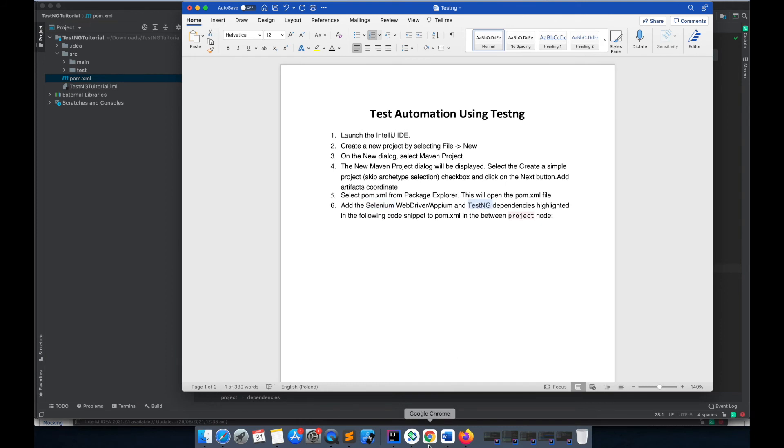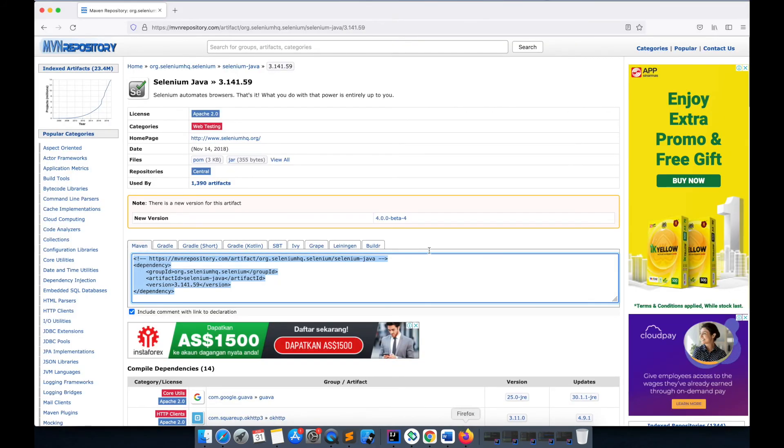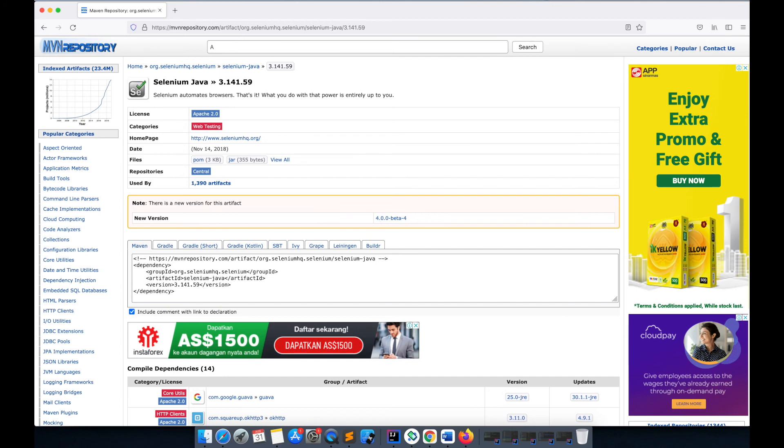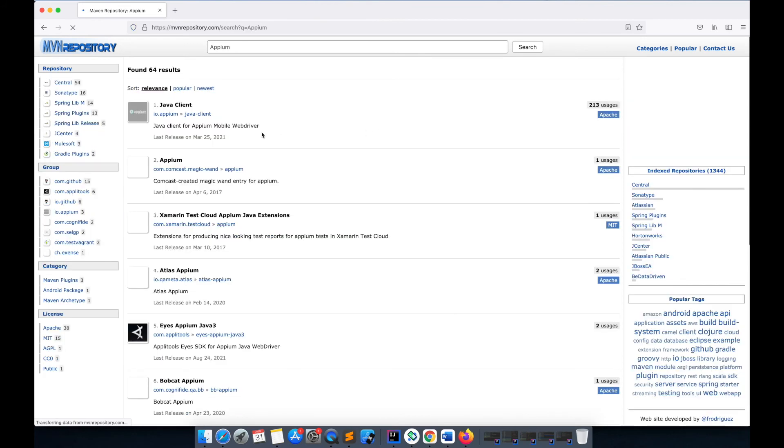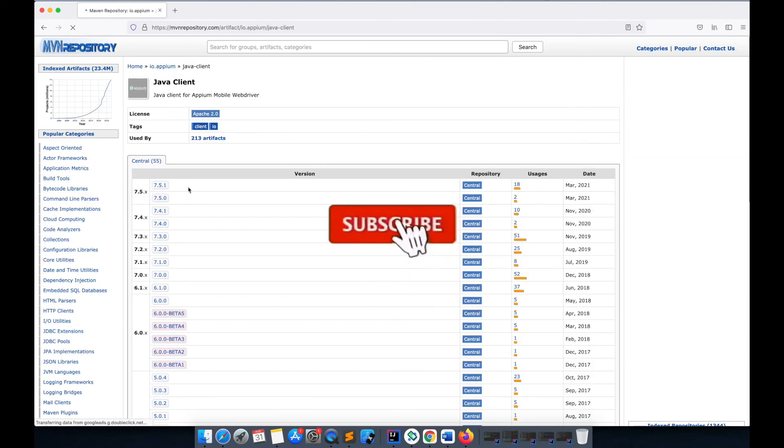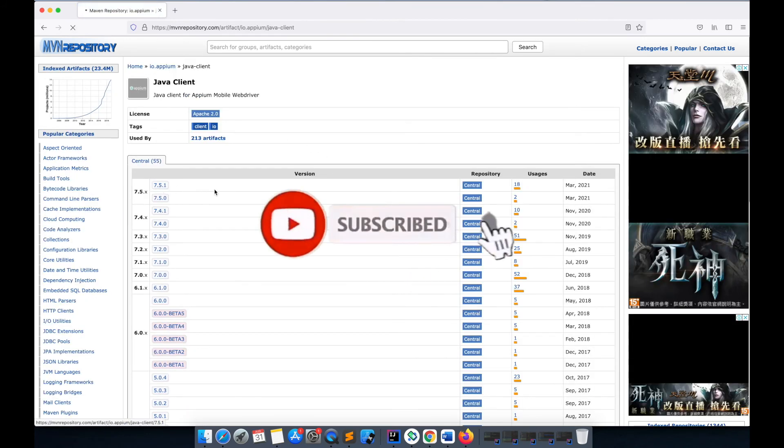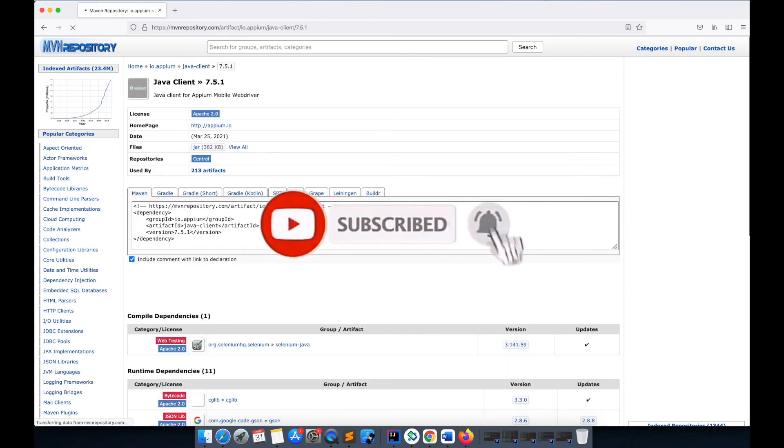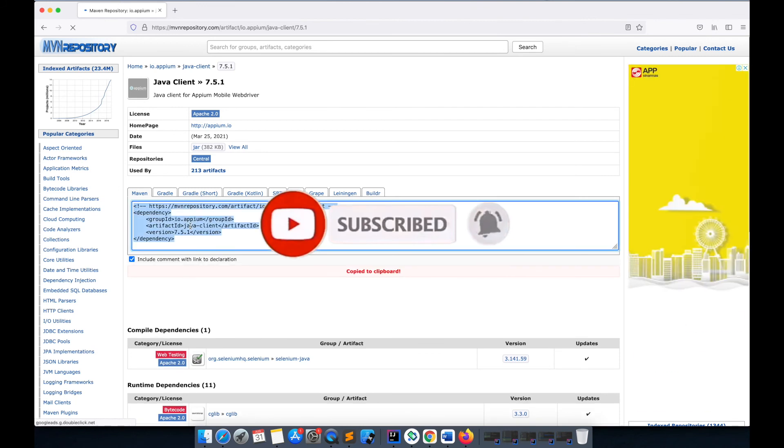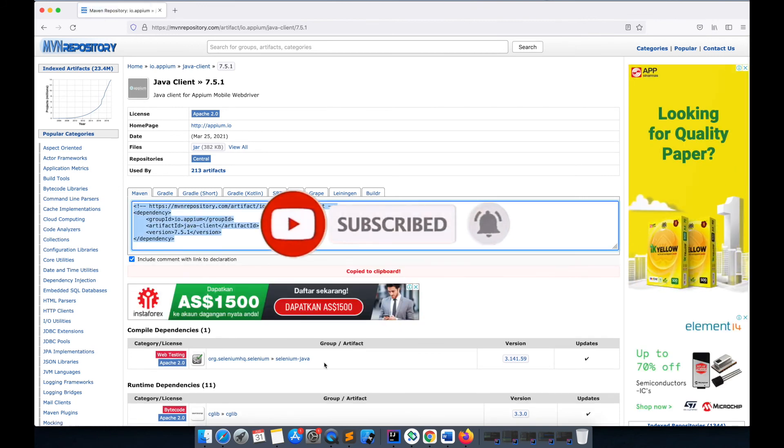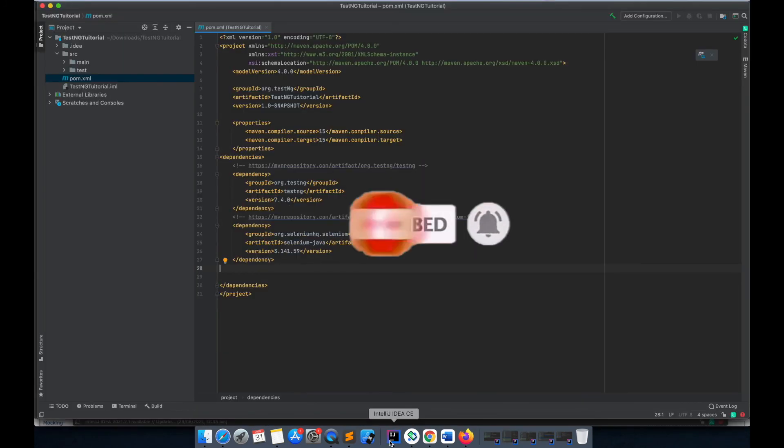Now if we also want to add the Appium dependency, we can just add it. Maybe if we want to use it later we will see, but for now I'll just add those dependencies. This is Appium Java client and I'll just take the latest version, copy it, and add it here.